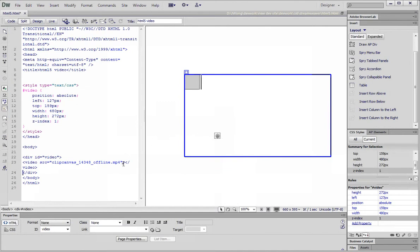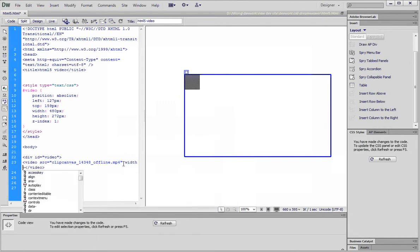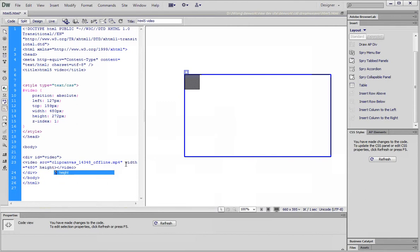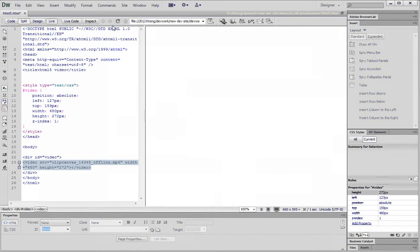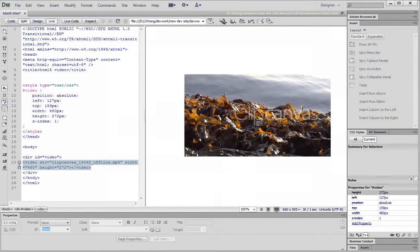We need to make sure the video clip matches the width and height of the div itself. So we type in 480 and 272 pixels.